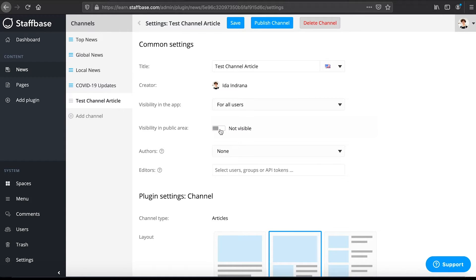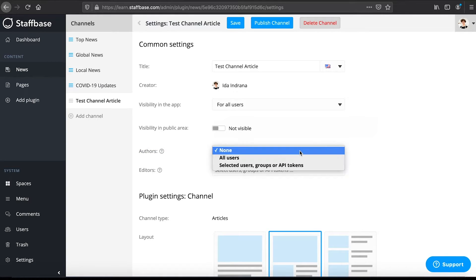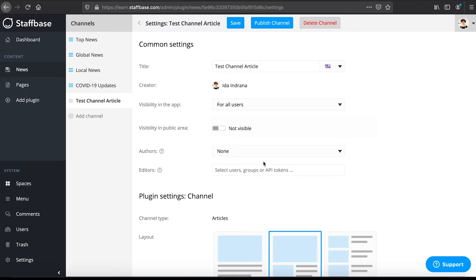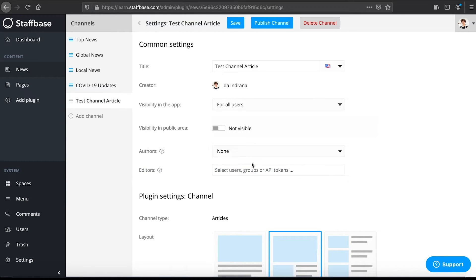You can assign authors to your channel. This means that they can publish and edit their own posts within the channel. And here you can assign editors to your channel. Editors can create, edit and remove posts in this channel. They also have access to the channel settings.